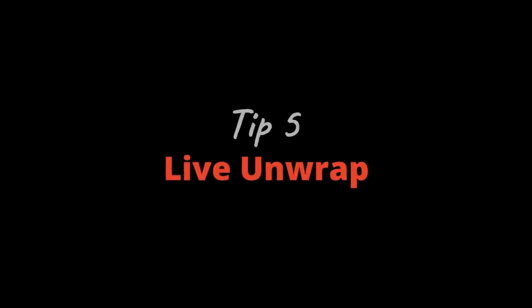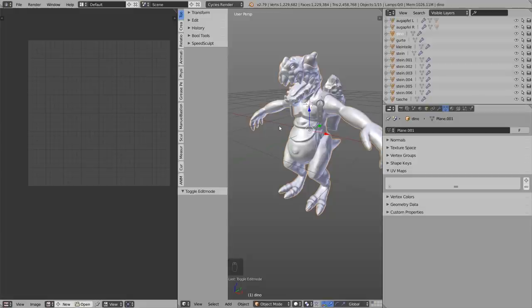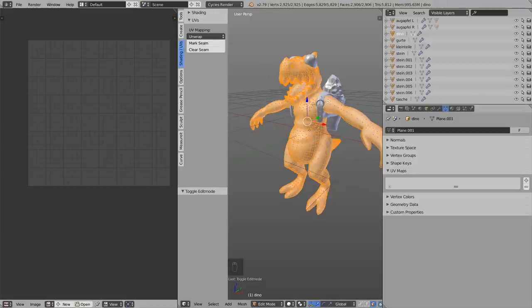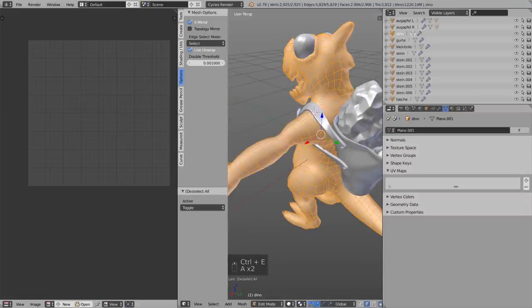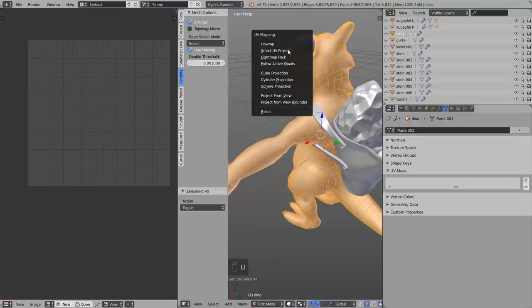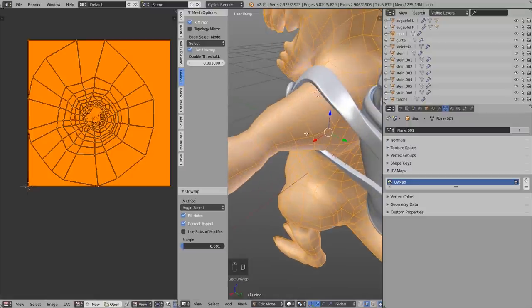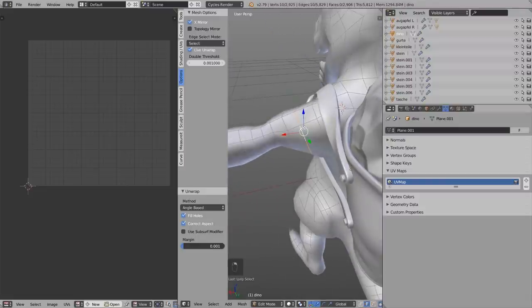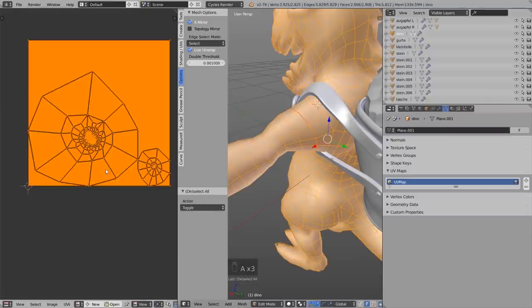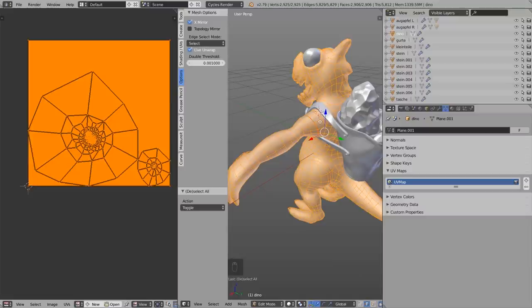Tip number five: Live Unwrap. This is one of the coolest tips. Switch to edit mode, go to Options and enable Live Unwrap. That means after you've unwrapped the model once — press U and Unwrap — from now on if you add a seam, for example cutting off the arm with Ctrl+E Mark Seam, it will unwrap the model automatically. You save the step of pressing U and Unwrap every time you update your UV map.